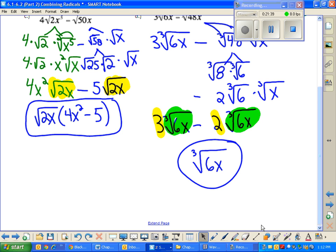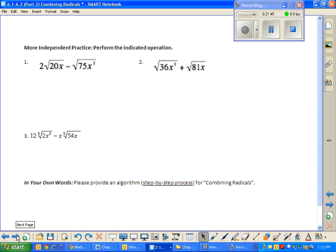You ready to try some? Alright, go ahead — that's all yours. In your own words, we've been using and building our step-by-step process for combining radicals. I'd like you to talk to me about your steps — what's the process you're going to use when doing your problems tonight? I'm going to fill some of these in so you can start to check.